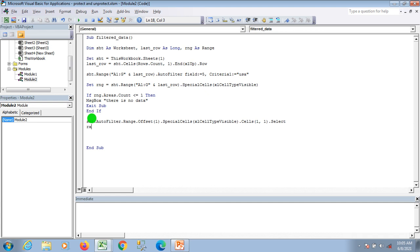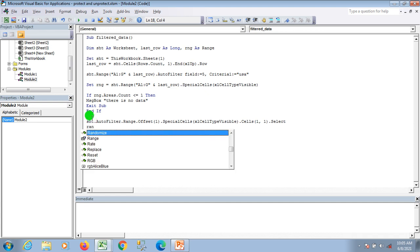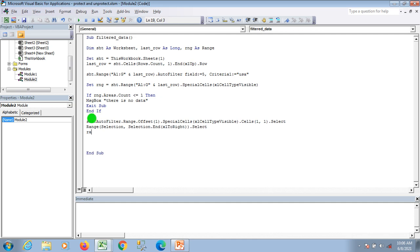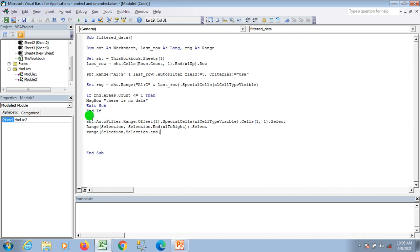Now I'm selecting the data from left to right using Selection.Row with xlToRight, then dot Select. Next, I'm selecting from top to bottom using Selection.End(xlDown), then dot Select.